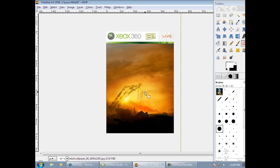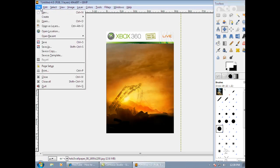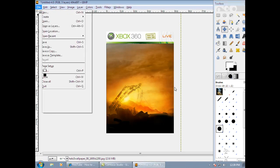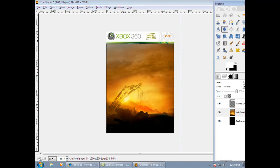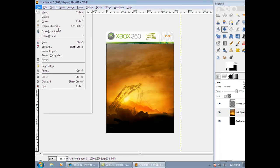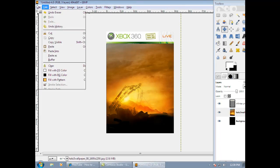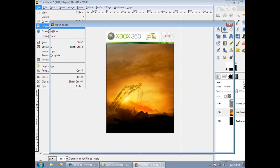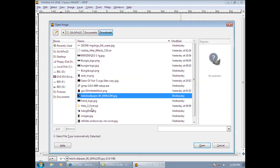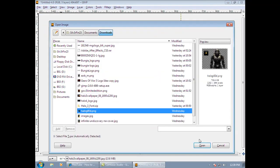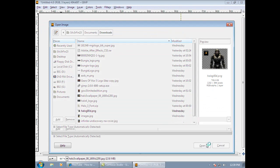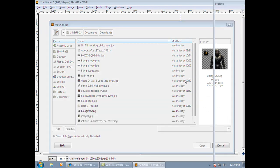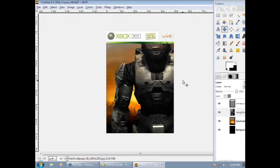Next, we are going to add Master Chief. So I'm going to click File, Open as Layers. Get your Master Chief guy. Click Open. Now you have this.